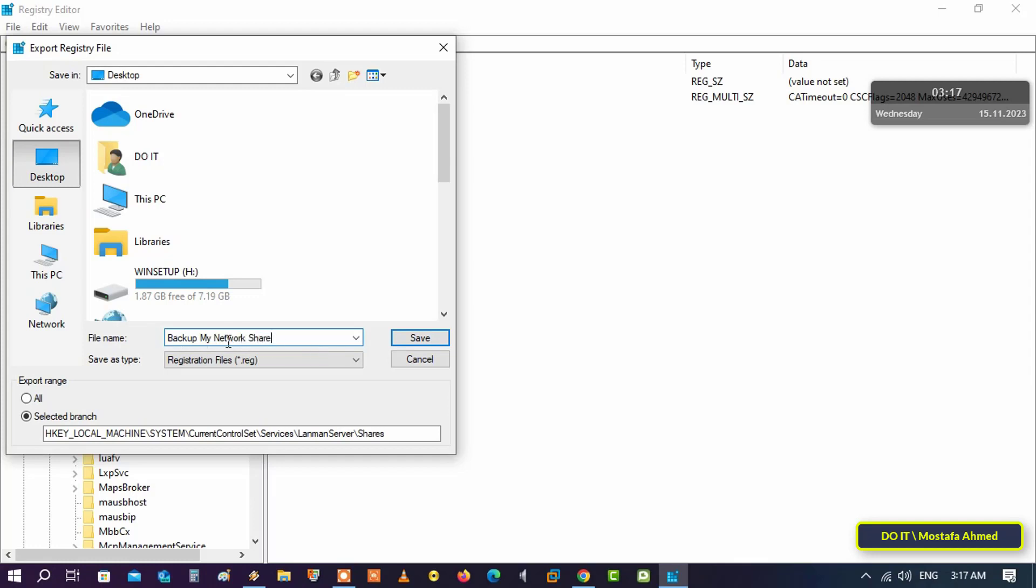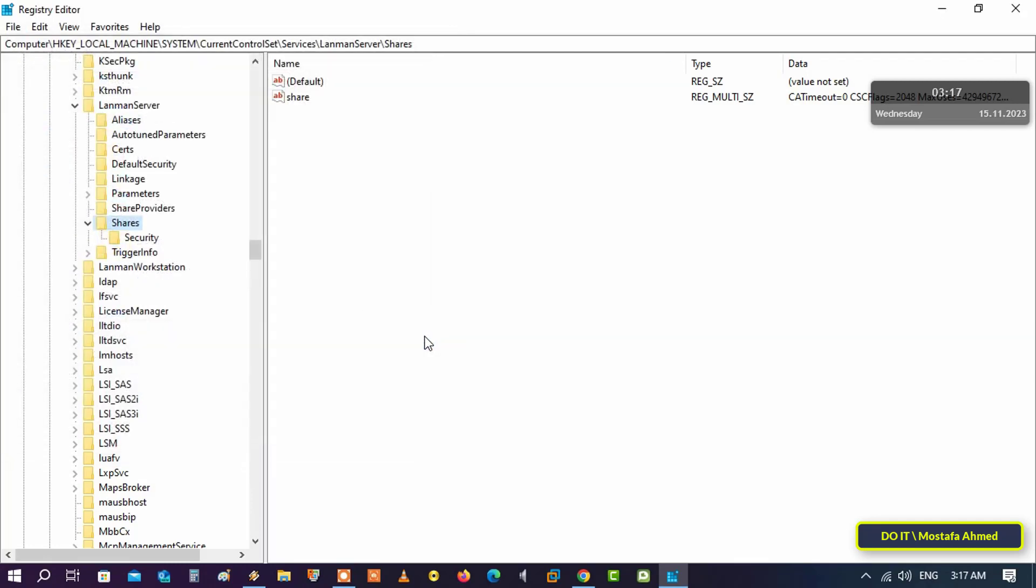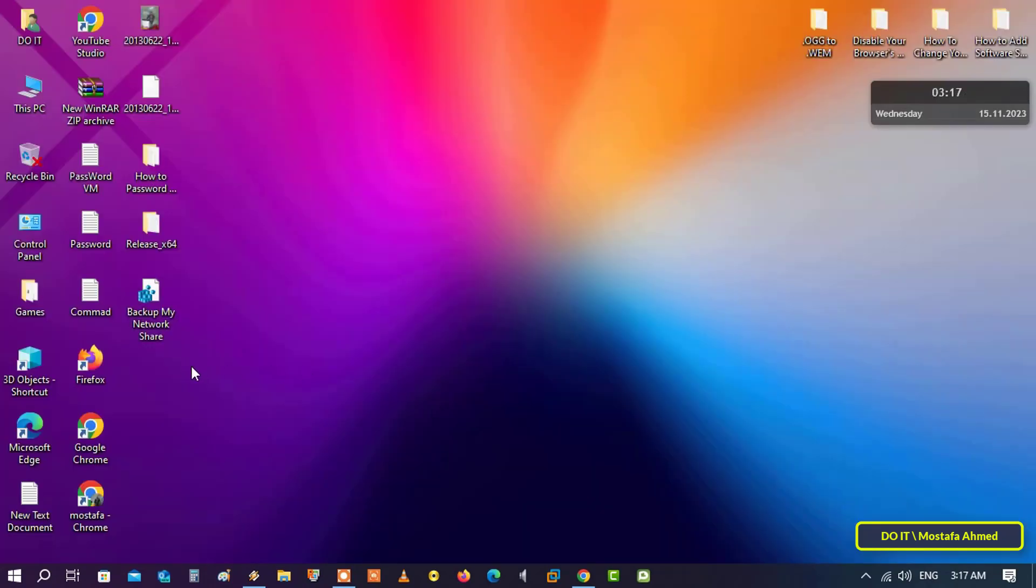The key will be saved as a .reg file. Click the Save button. You can now close Registry Editor and you will find the backup key file on your desktop. Keep it until you want to restore network shares and permissions.